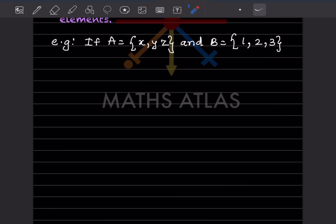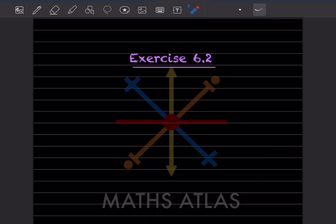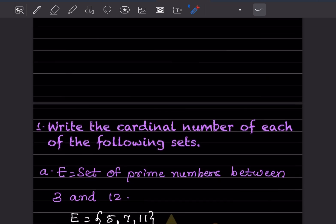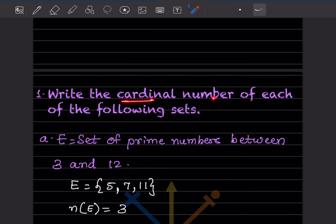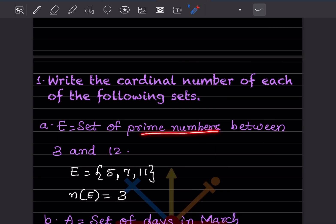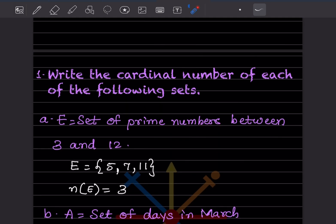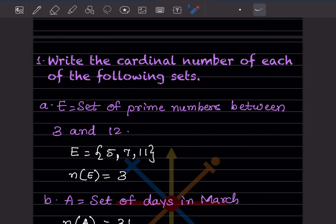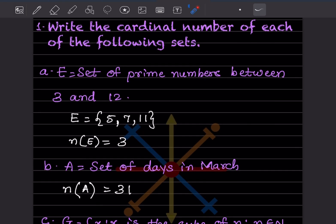Now let's do exercise 6.2. We'll do a few examples and continue the rest in the next session. The task is to write the cardinal number of each set. First: E = set of prime numbers between 3 and 12. Since it says 'between,' we don't include 3. The prime numbers are 5, 7, and 11 — so n(E) = 3.